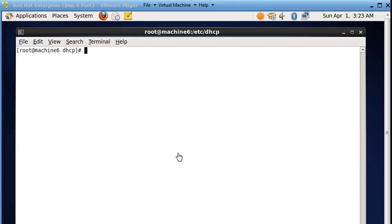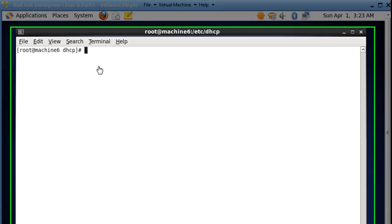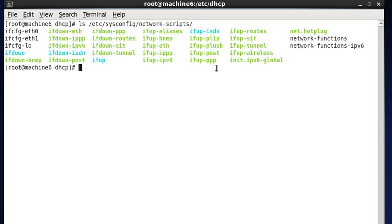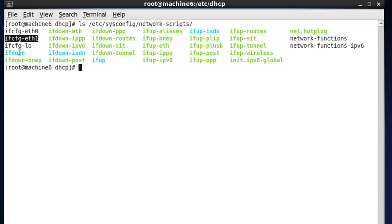Let's take a look at the current interface configurations. We have eth0 and eth1, and we want to look at those. So we're going to run: ls /etc/sysconfig/network-scripts. We list this directory and you can see interface up commands, interface down commands, and then there are config files: ifcfg-eth0, the configuration file for eth0, ifcfg-eth1, the configuration file for eth1, and ifcfg-lo, which is the loopback.